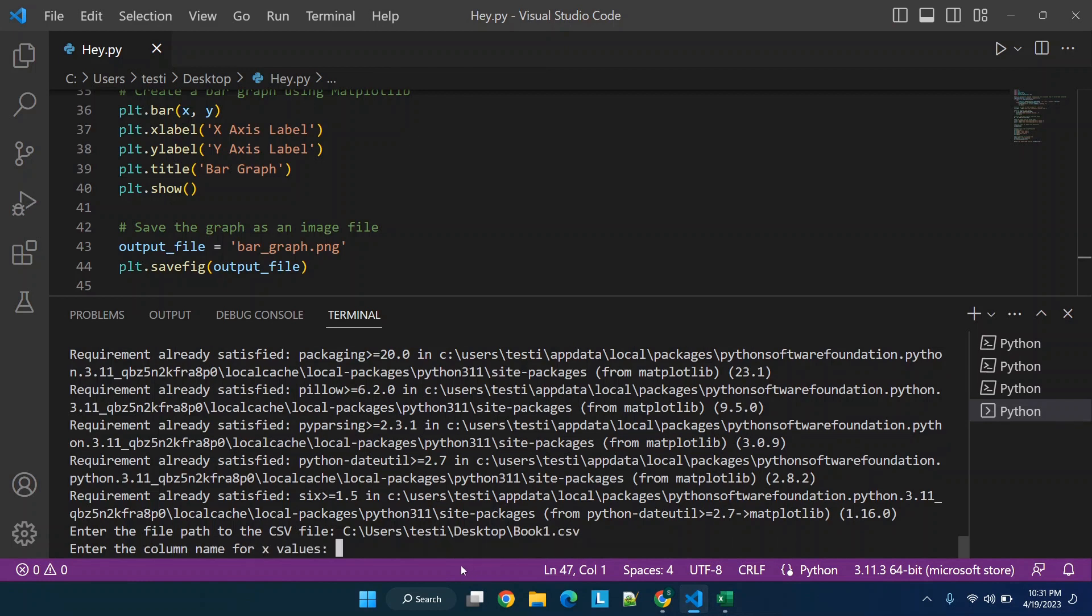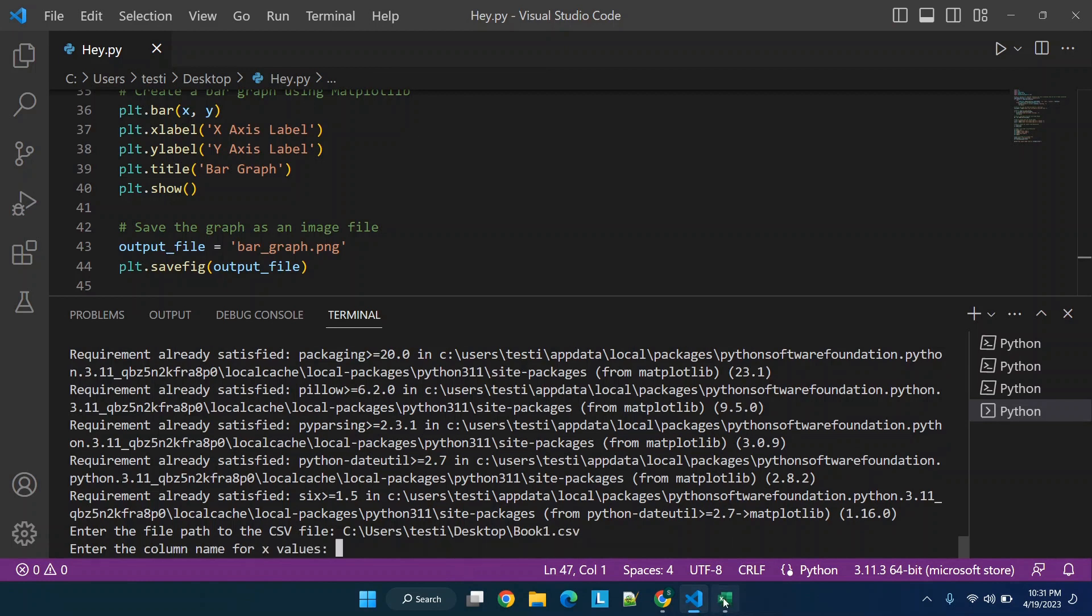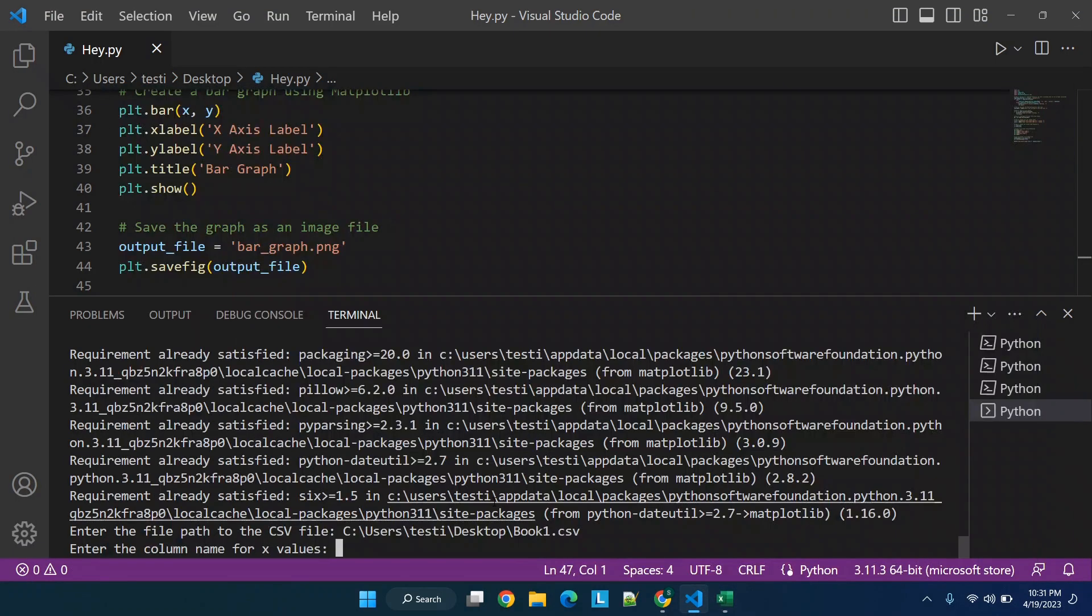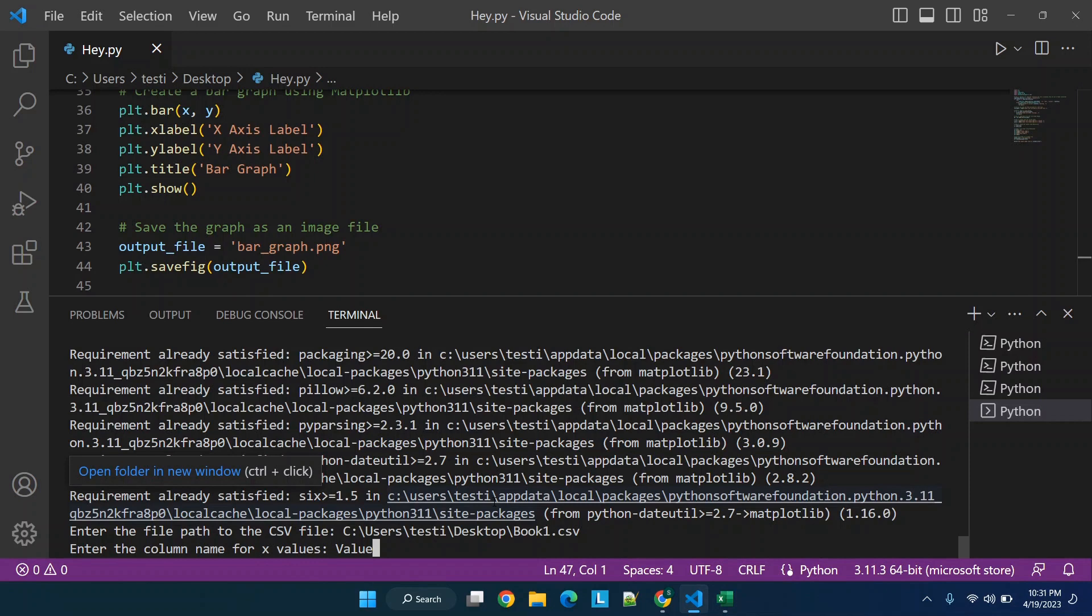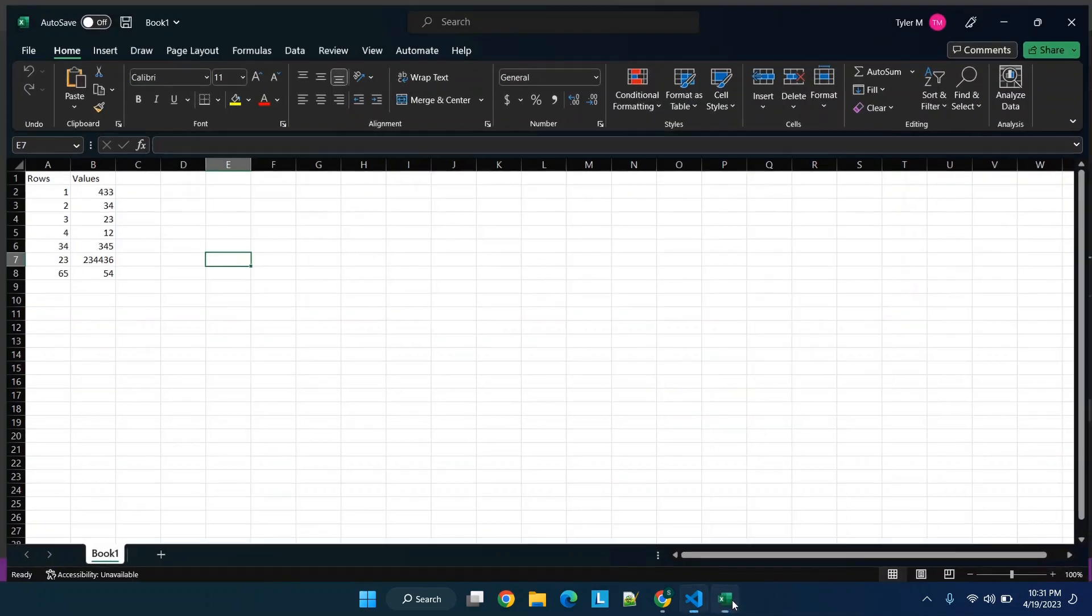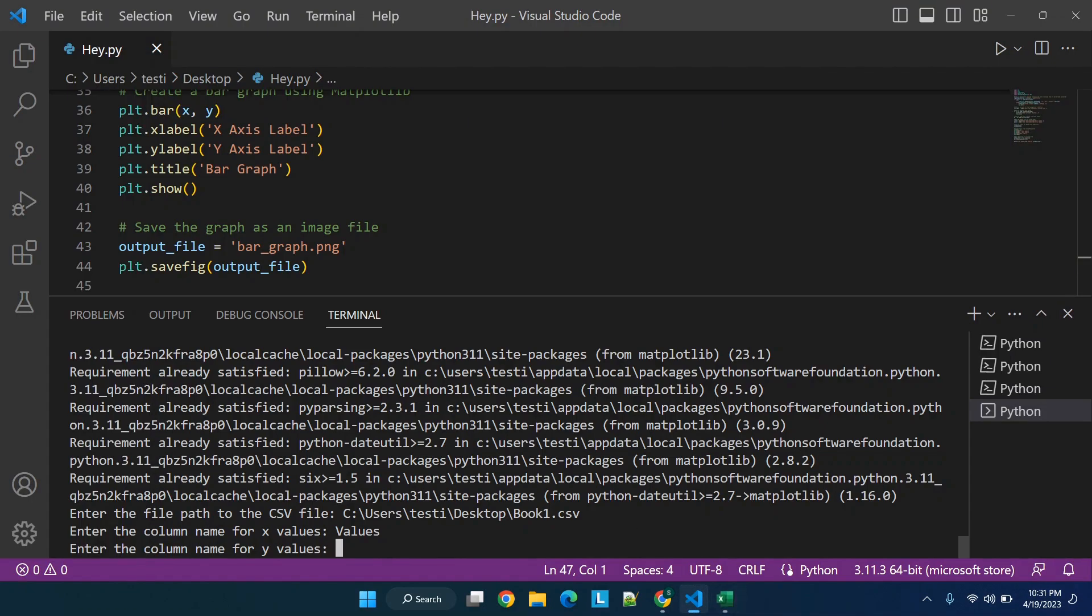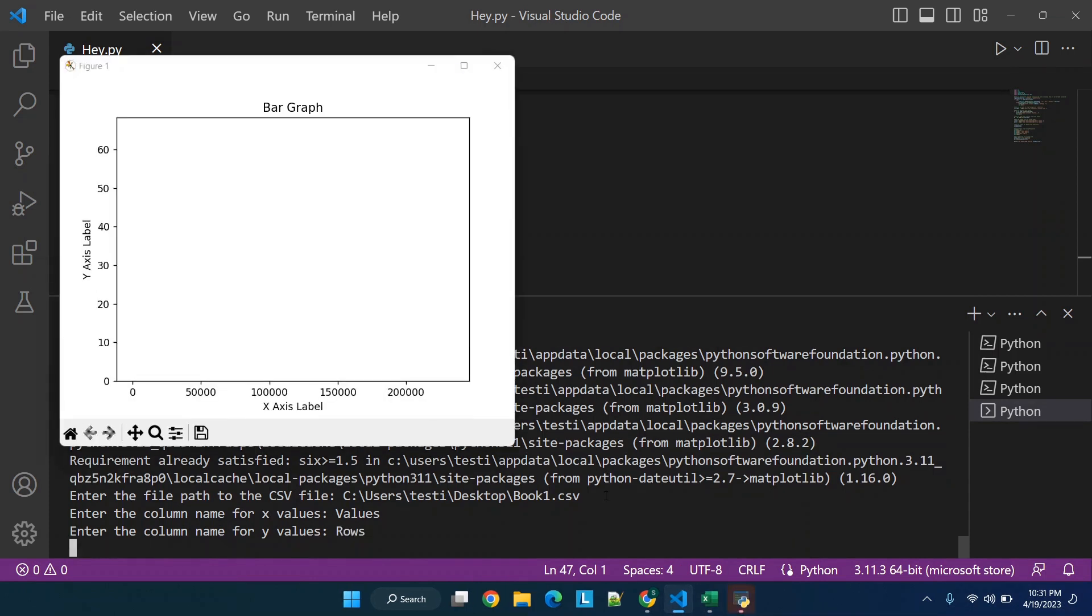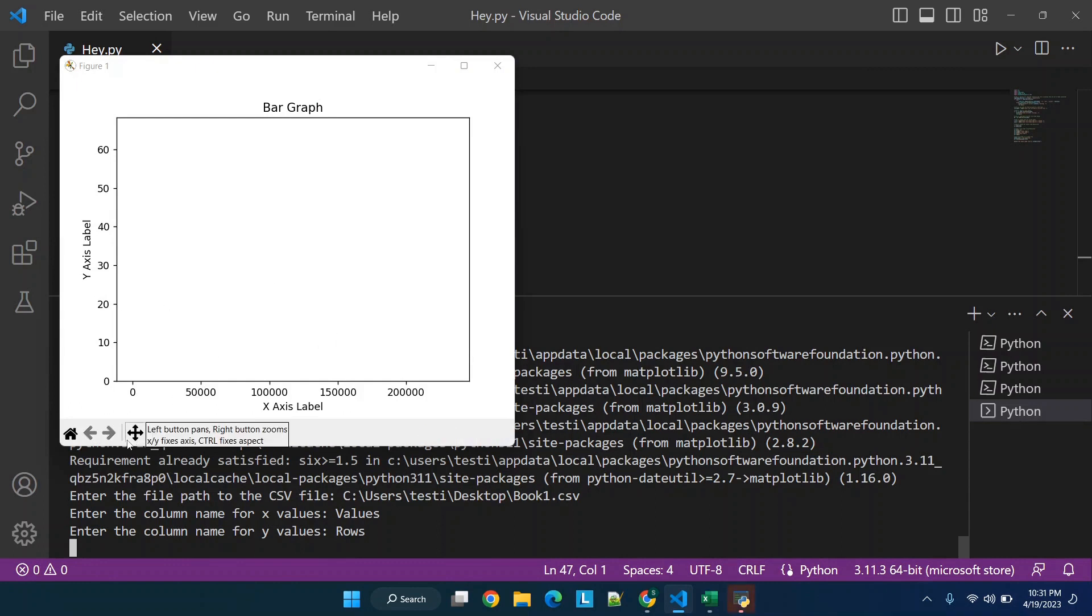And then X values, so this is going to be the X axis, so we'll just try values out and see what happens. And then Y is going to be called rows. And then you'll see we get this little bar graph here.